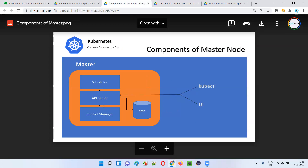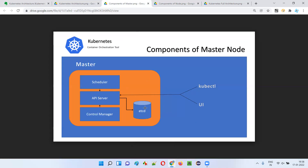The fourth component is etcd, which is an open-source database responsible for storing all the data in the Kubernetes cluster. All cluster data is stored in this single database. So these are the four components of the master node — API server, scheduler, controller manager, and etcd — along with the two interfaces, kubectl and Kubernetes dashboard, which interact with the cluster via the API server.